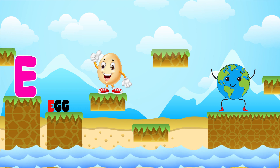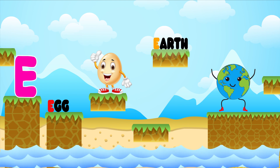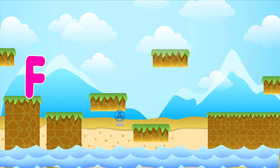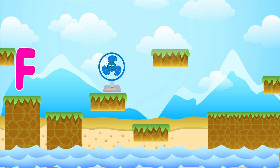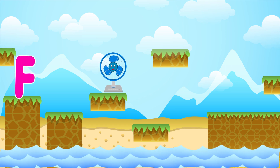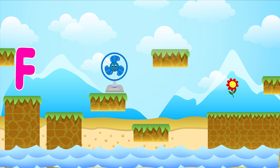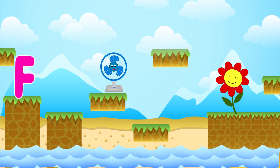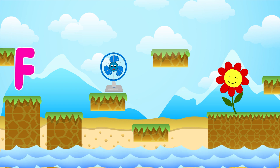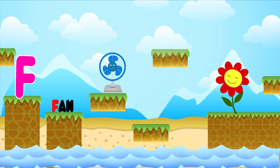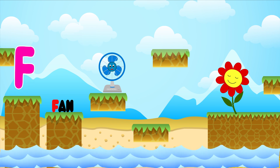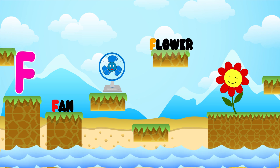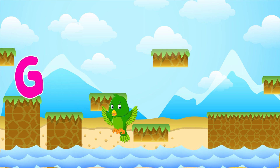E is for E. E, E. Earth. F is for fan. F-F-fan. F is for flower. F-F-flower.